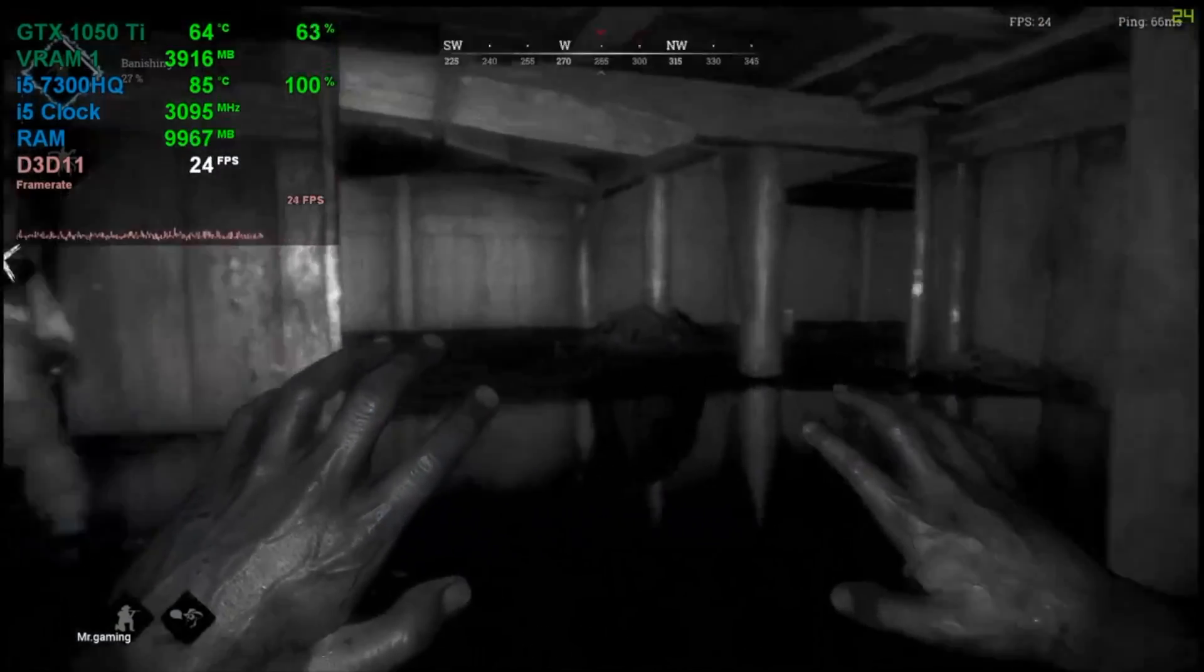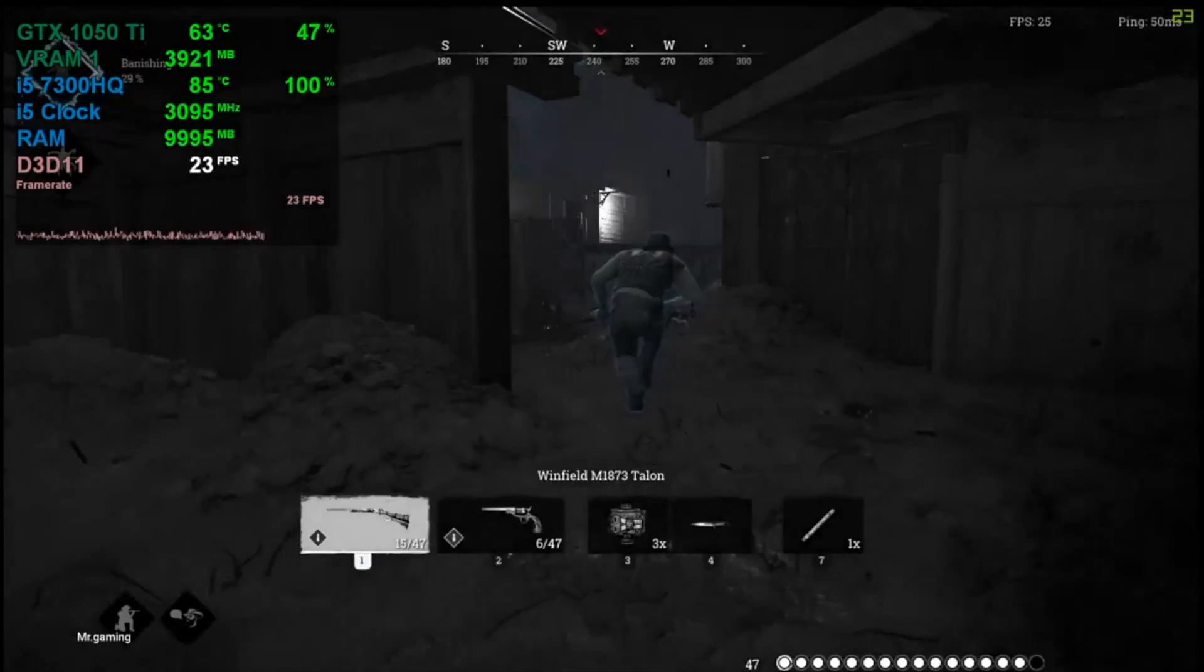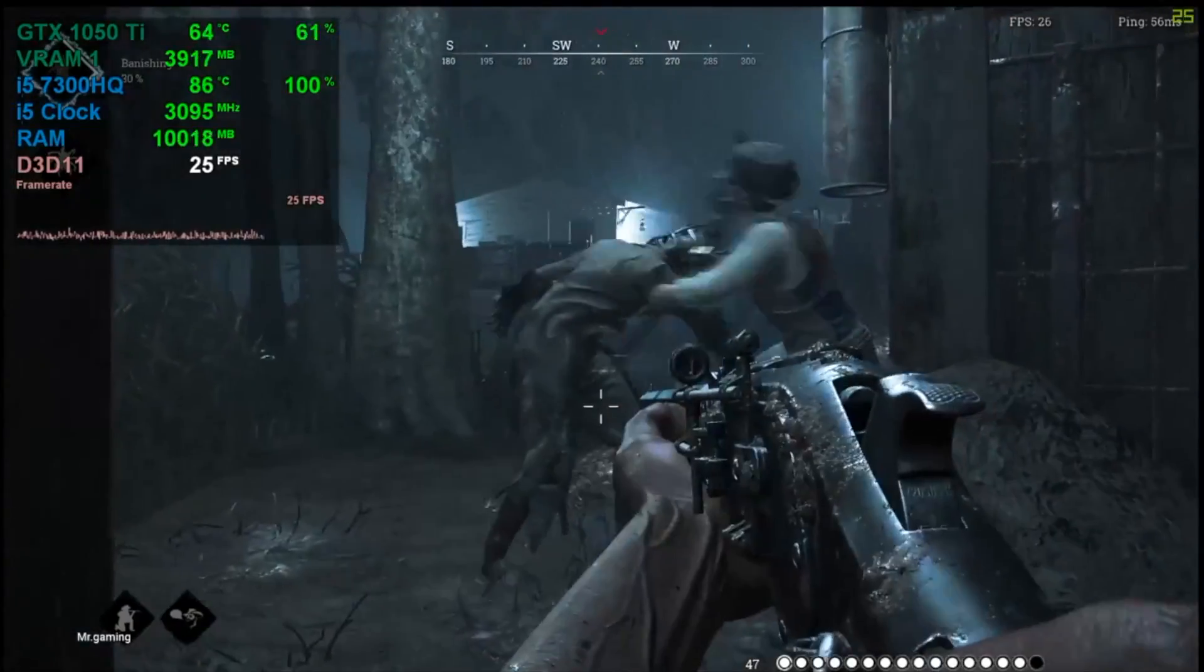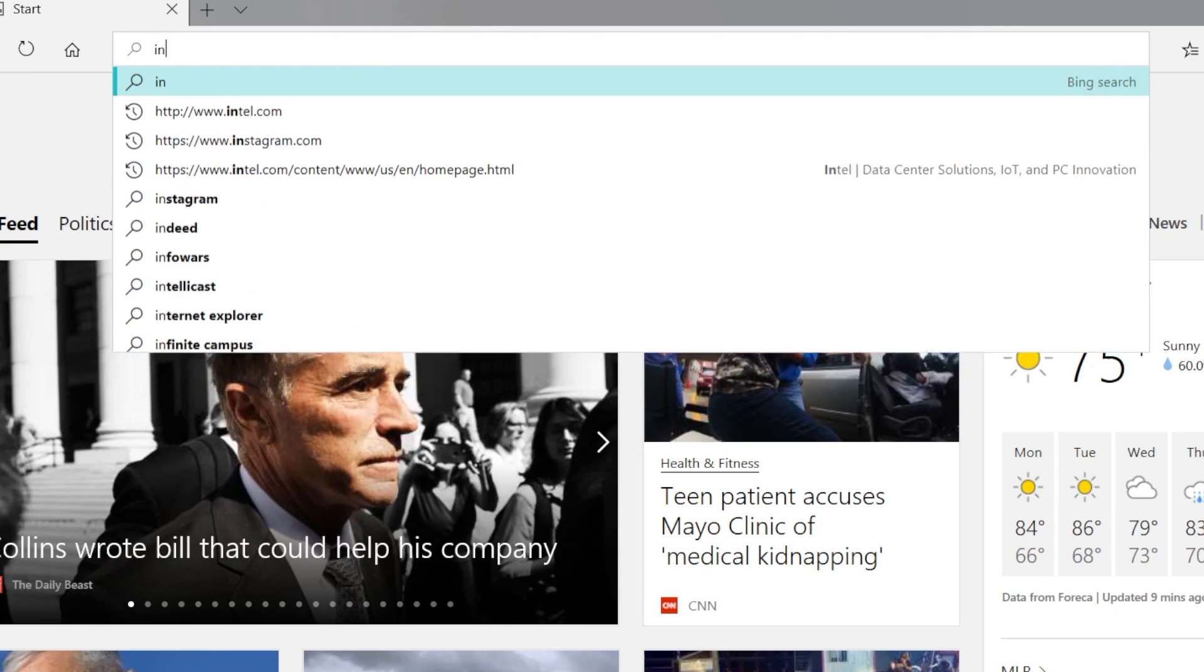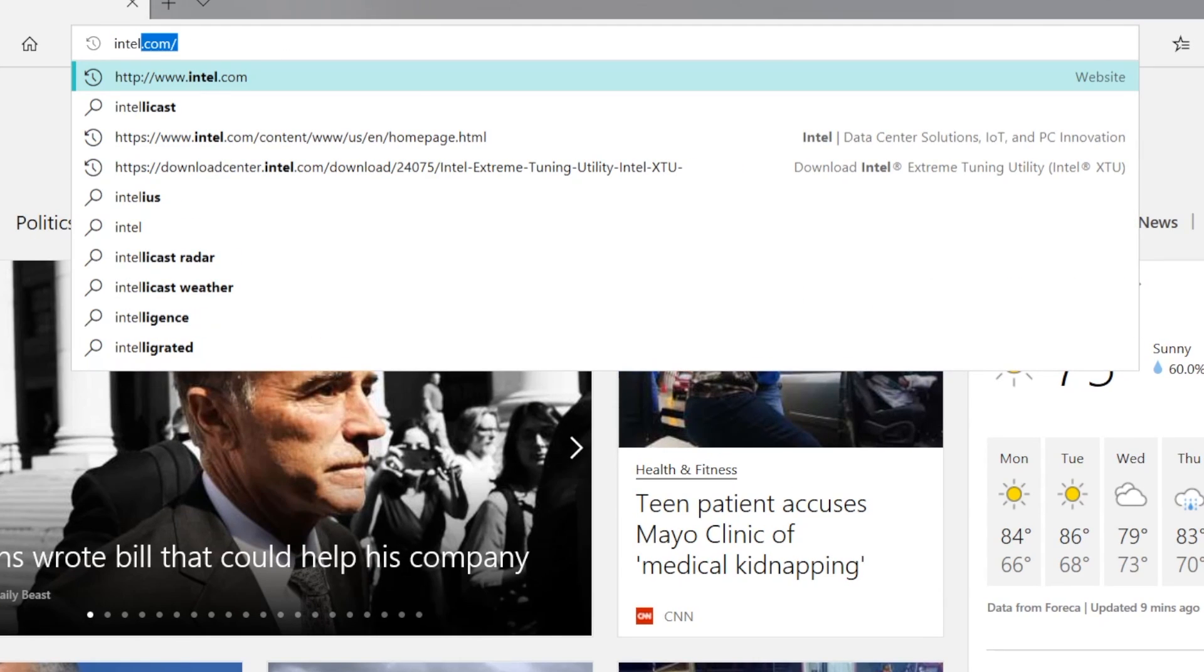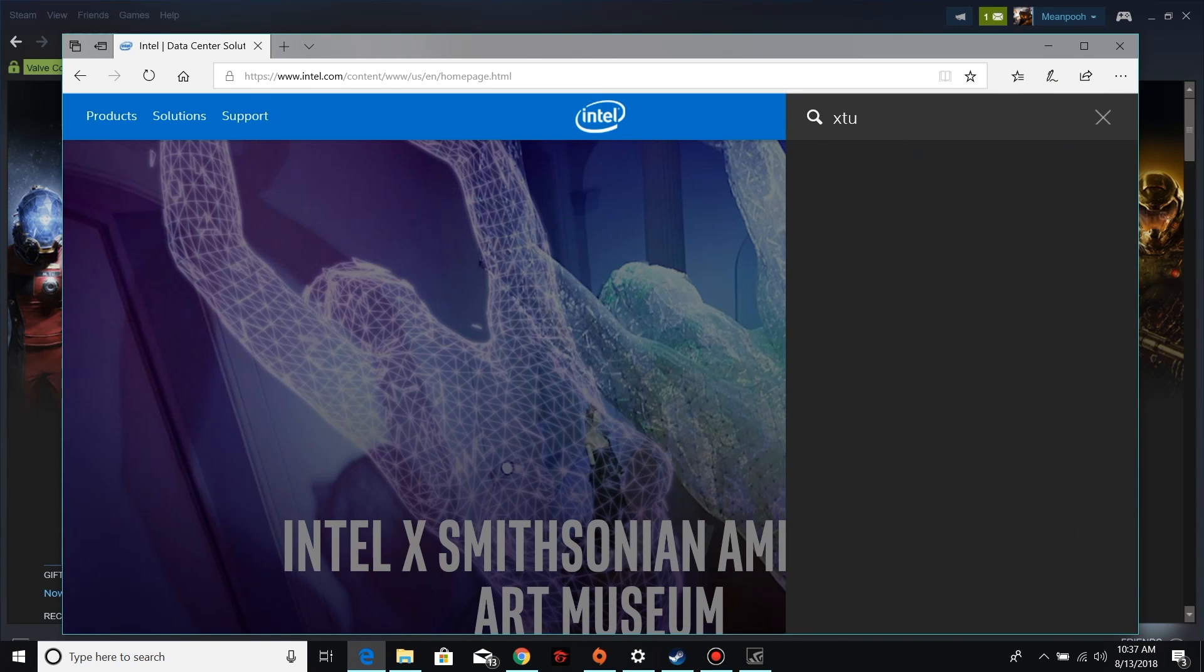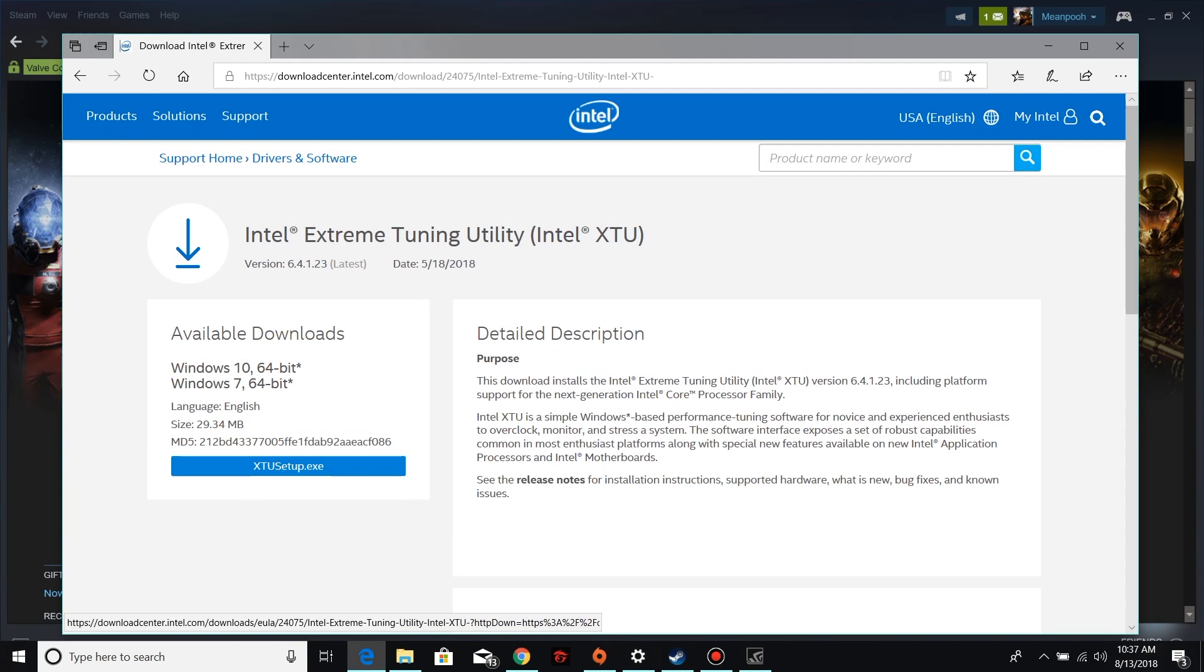But anyway, the Intel Extreme Tuning Utility works wonders for this machine by reducing the temperature of the CPU by 5-10 degrees. That's wonderful! First, head on over to Intel.com. Click the magnifying glass icon on the top right and type XTU. When the title Intel Extreme Tuning Utility pops up, click it and then head to the download page and download.